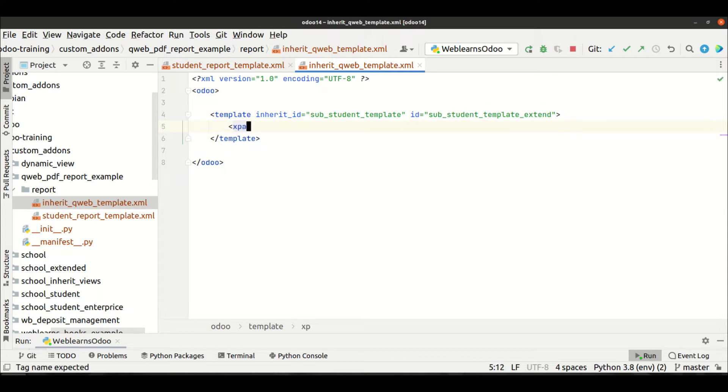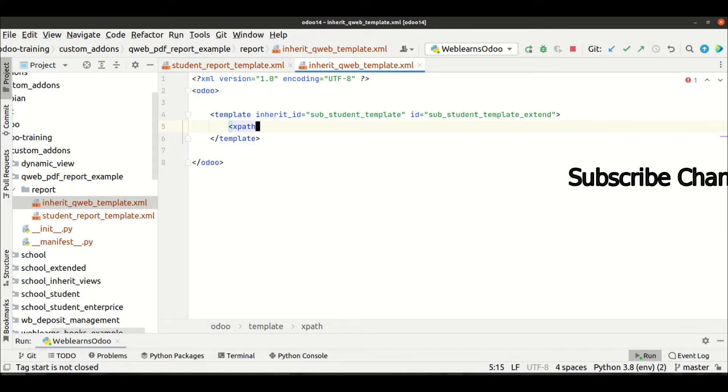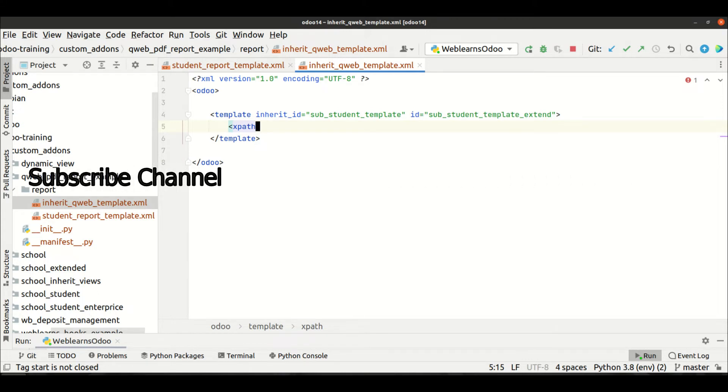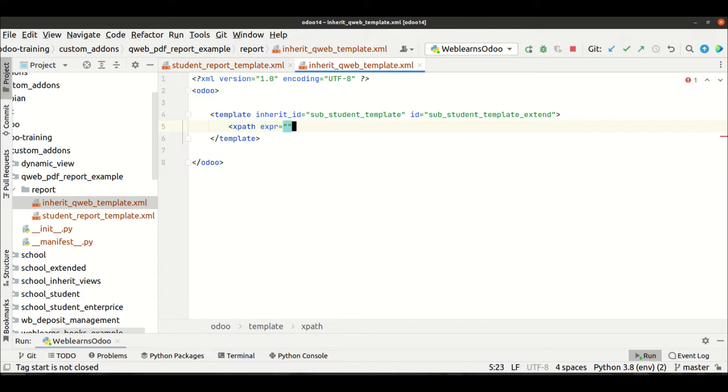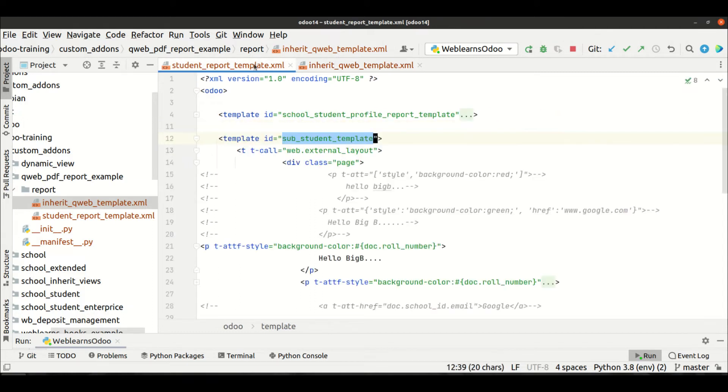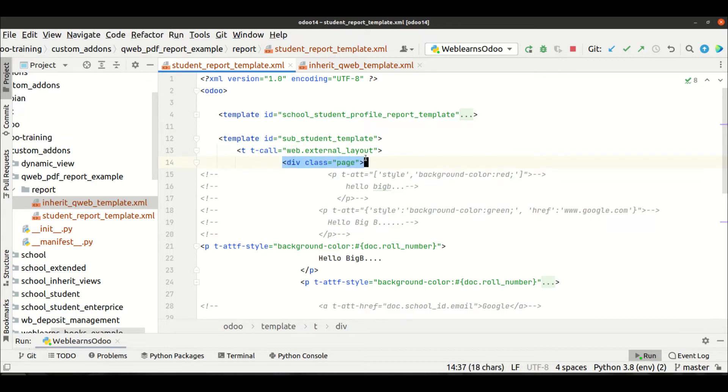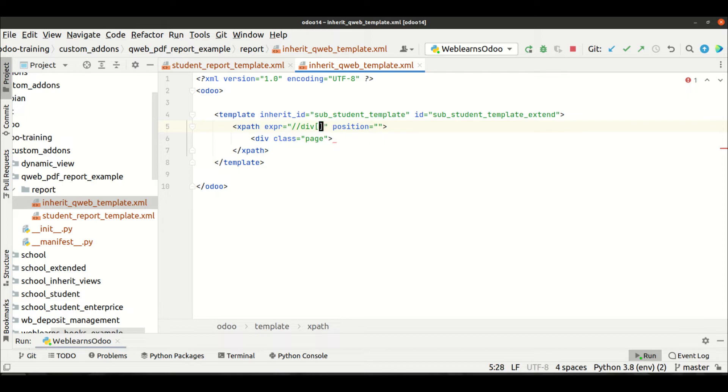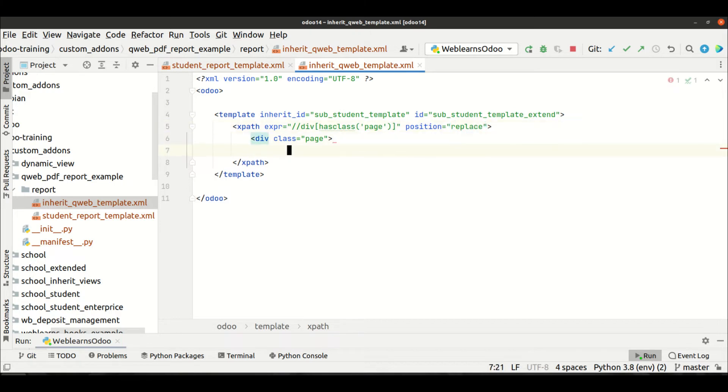And then after we have to use here xpath. If you remember the xpath - in a previous discussion I already explained what is xpath, how to inherit using the xpath with different ways. So here you can also apply the same thing. We can use xpath, and here we have to provide the expression and the position. I want to replace this div tag. So for that we have to use something like this: div, then after in a main bracket has class and page. And we have to replace this one, and here we will add.